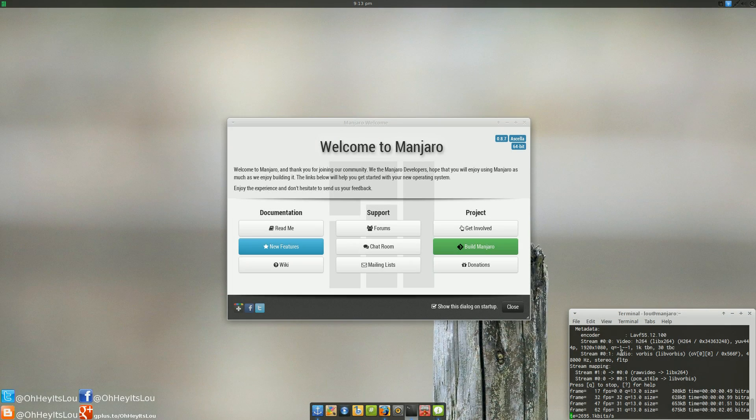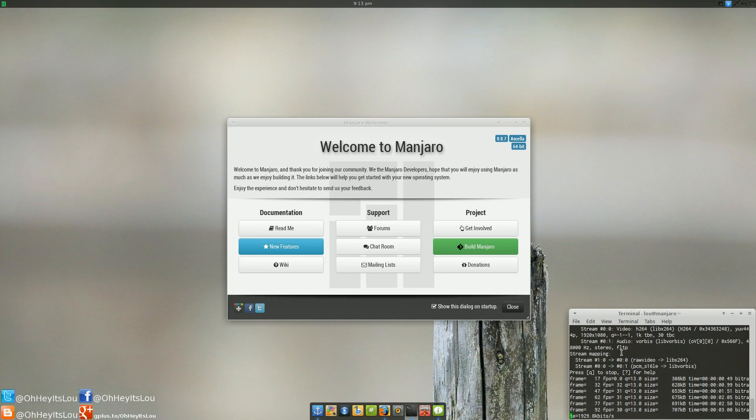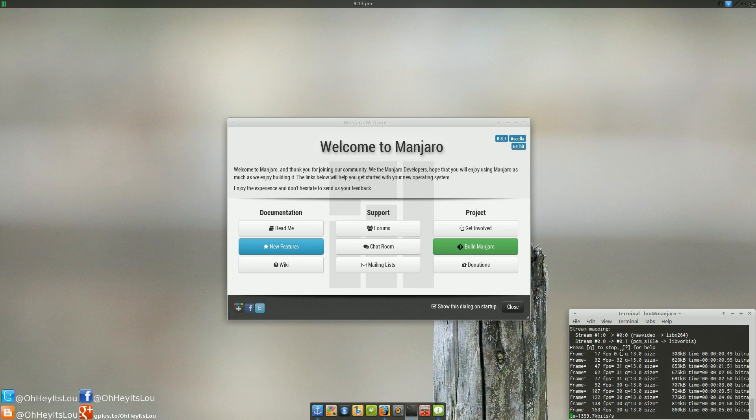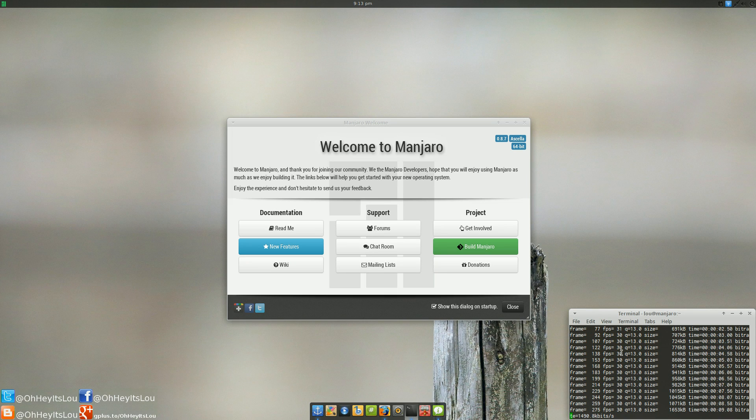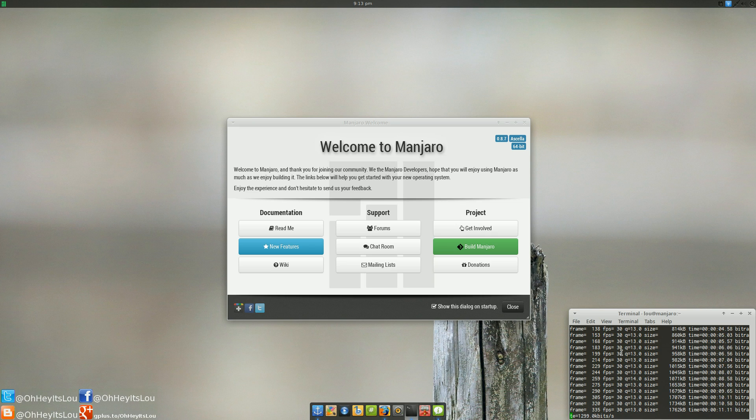What is going on, Internet? My name is Lou, and I make Linux videos and I put them on the Internet. Tonight's video, we're going to be reviewing Manjaro Linux 0.8.7 XFCE 64-bit edition.